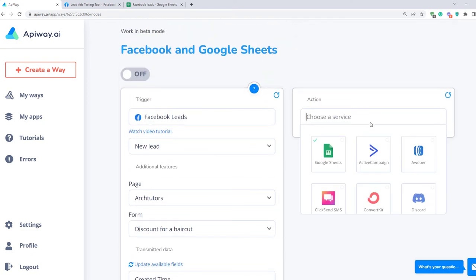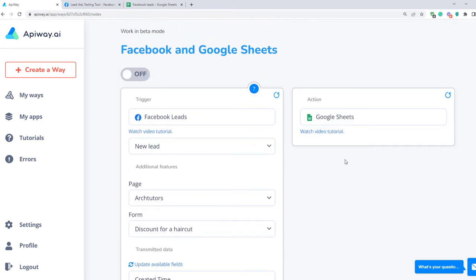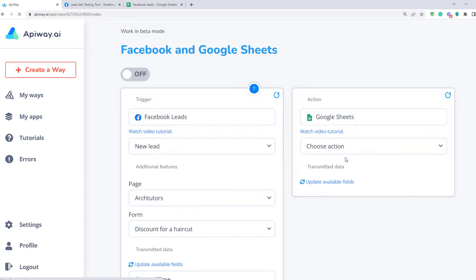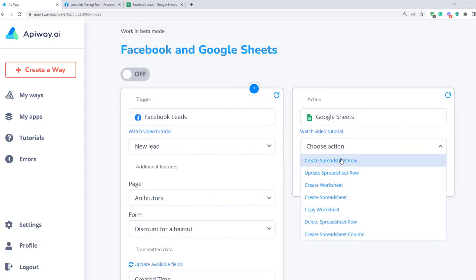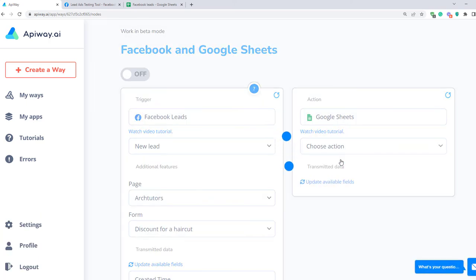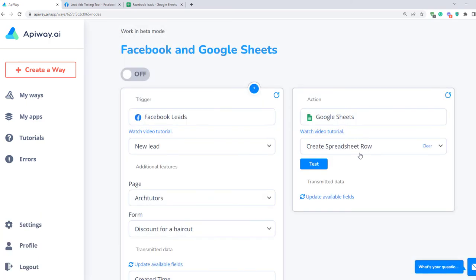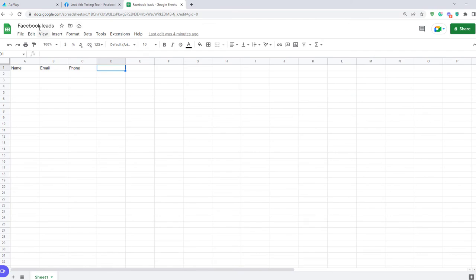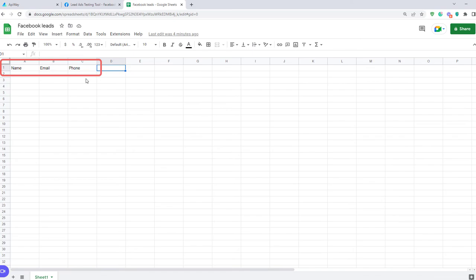Now let's continue with the action. Choose a service here. In our case it's Google Sheets. Here choose Create spreadsheet row. It means when you get a new lead, the system will fill in the rows in the sheet with information. I've created a spreadsheet with name Facebook leads. In the first row I've given names to three columns: Name, email and phone number.